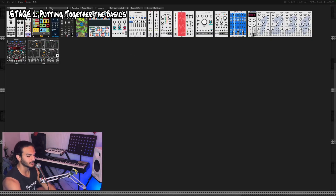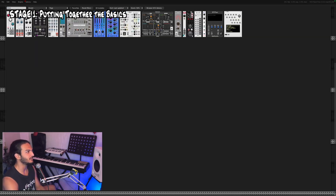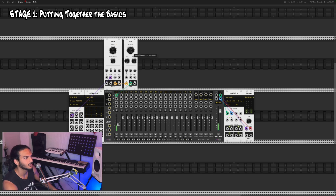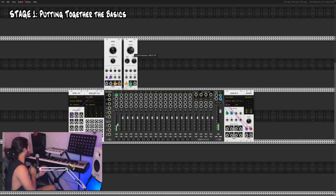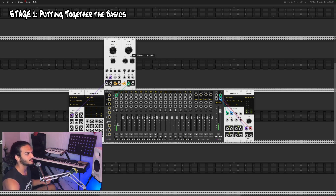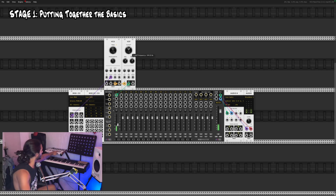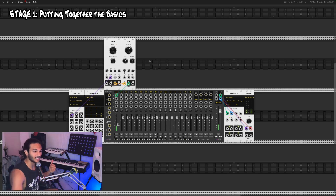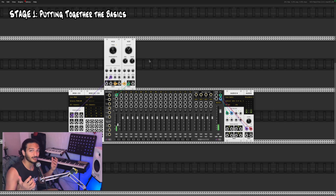Now we're going to take a filter, run this saw wave through the filter and get a low pass. So now we get to shape the character of our sound a little bit. It's still missing something — it has no start, it has no end. There's no defined way to know when I've played a note.